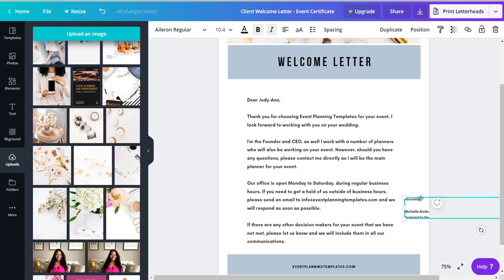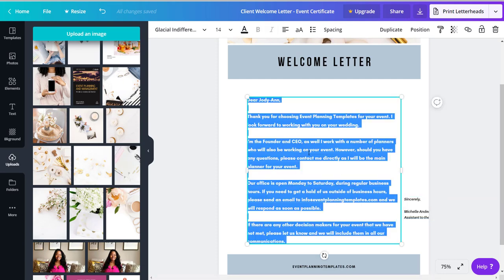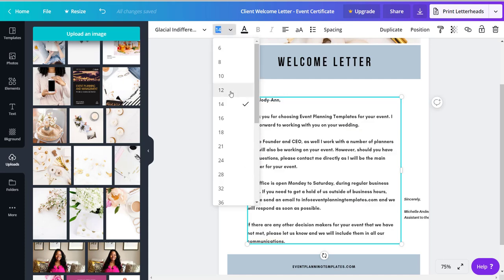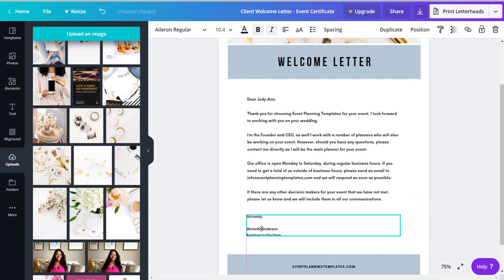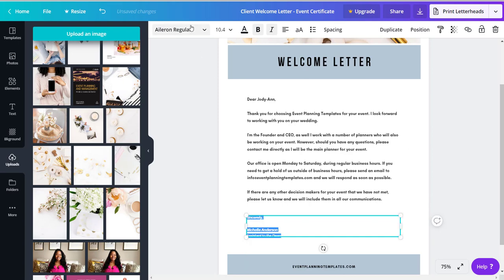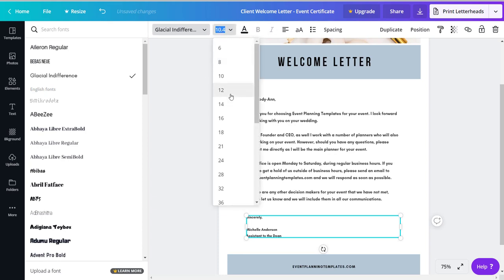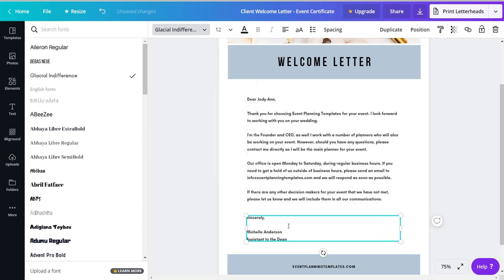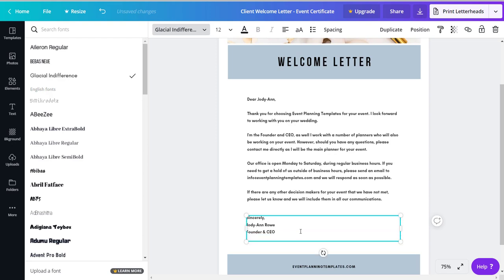Then I'm going to make my font a bit smaller, only because my salutation is getting pushed off the page, so you see. So I'll put my salutation down here and I'm also going to make it Glacial. I'm going to make it 12. I'm gonna say 'Sincerely, Jodian Rowe, Founder and CEO, Event Planning Templates.'